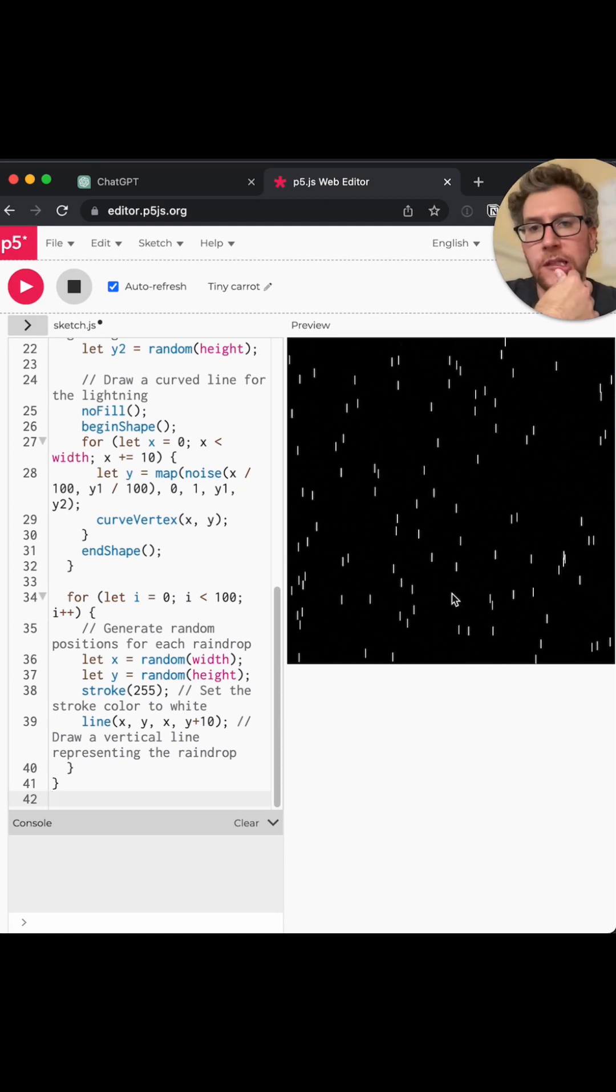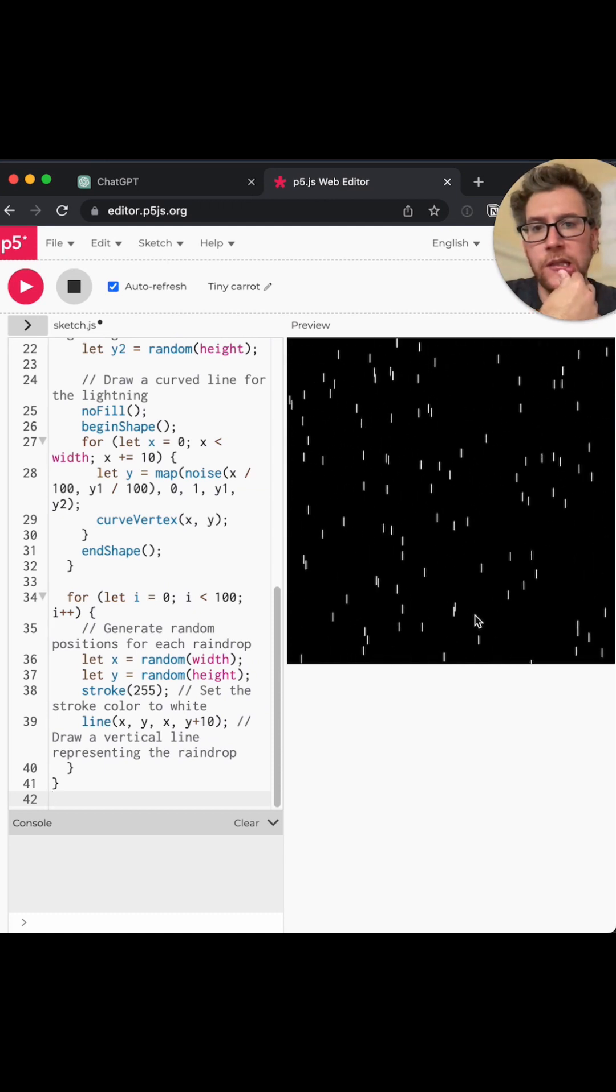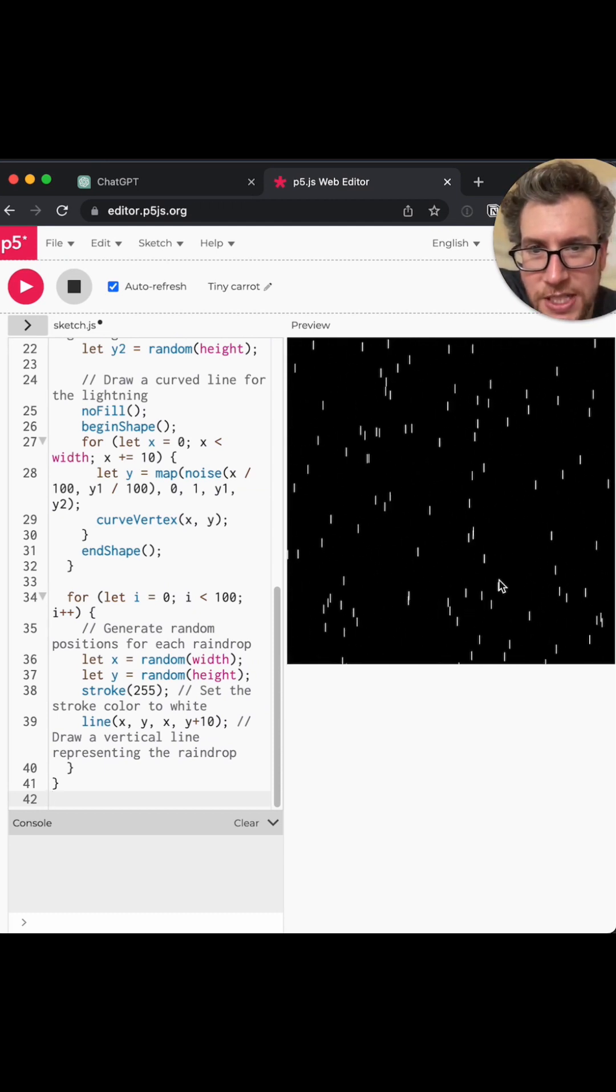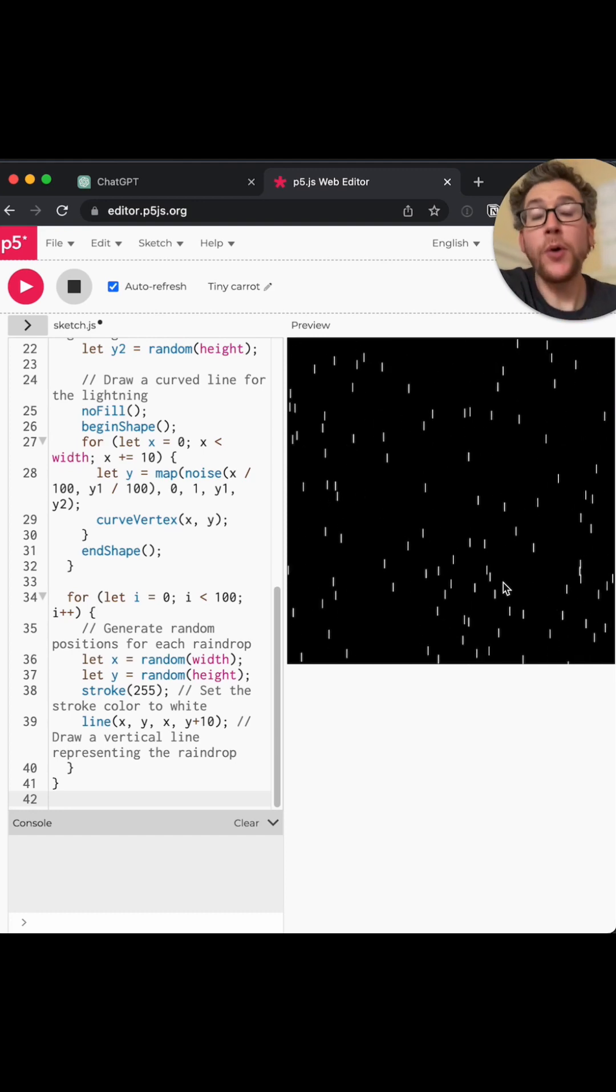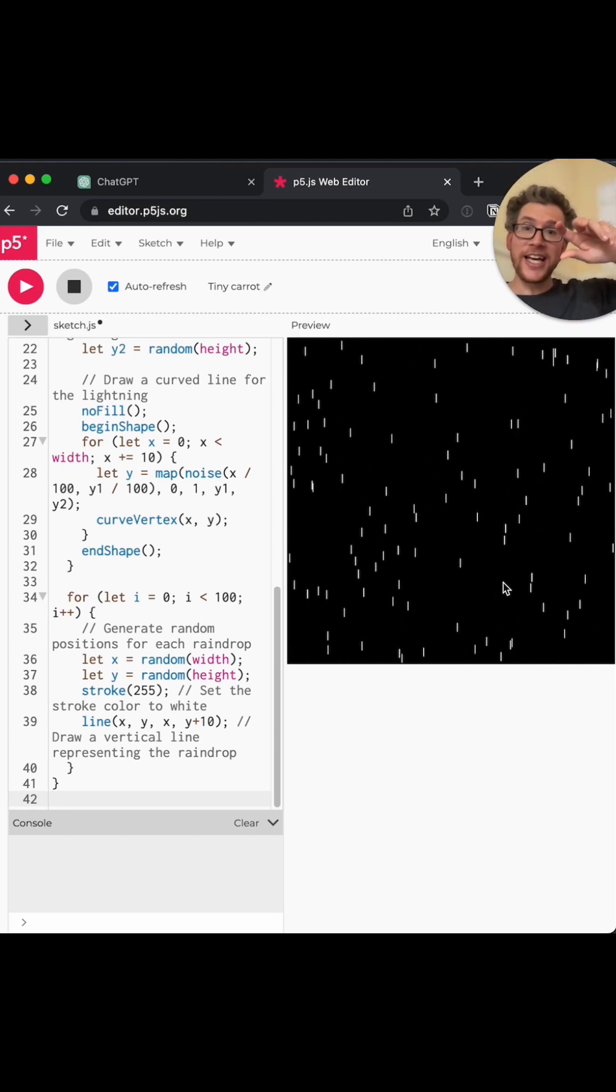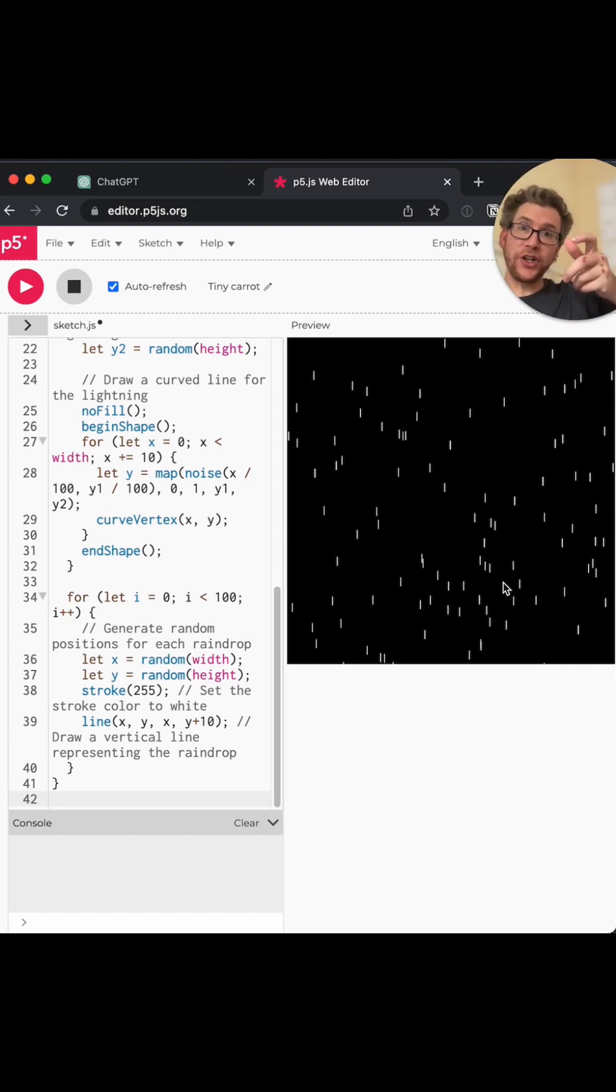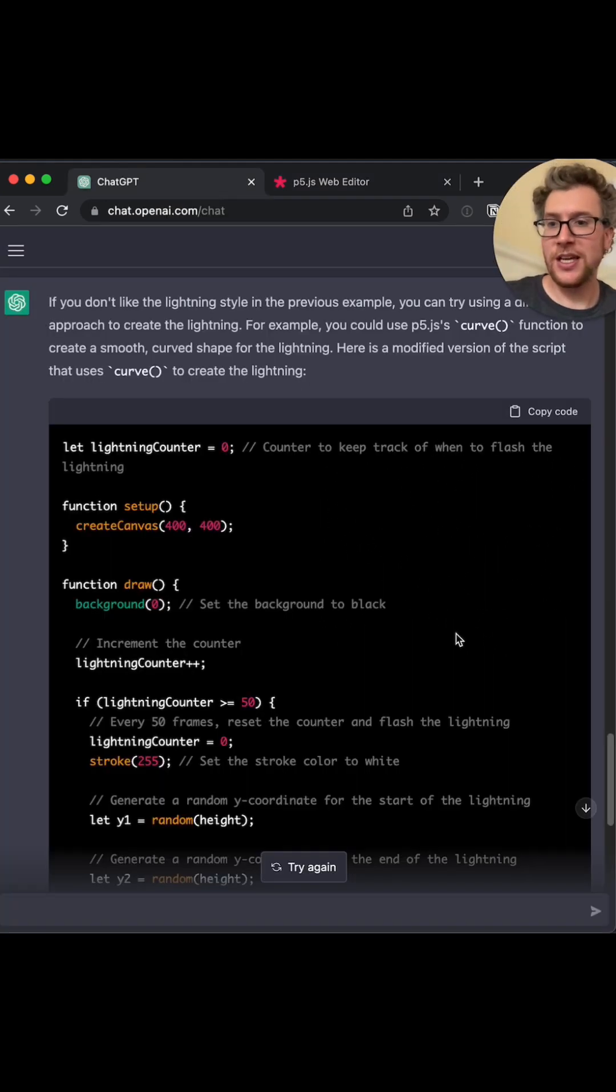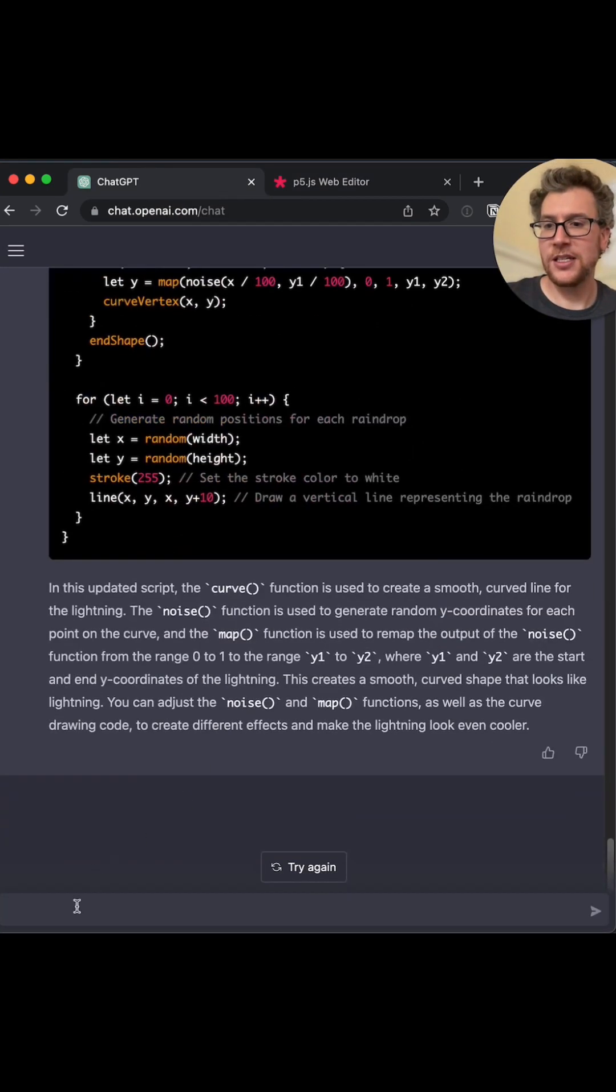Let's see. Oh, interesting. So now it's like little waves. It doesn't get it quite right. But oh, you know what? If those were vertical, can we say, change the lightning to be vertical instead of horizontal?